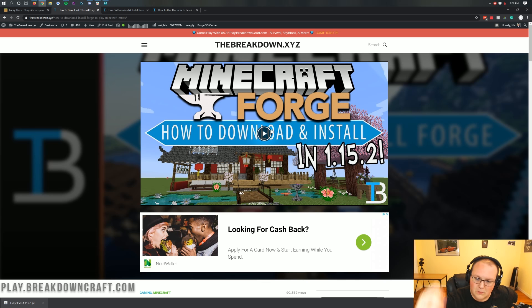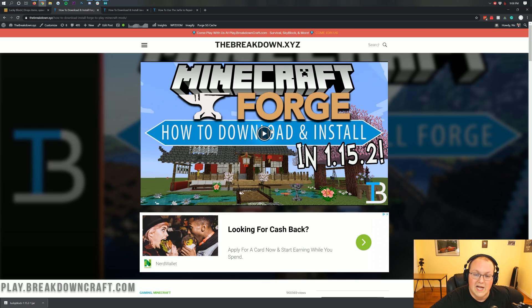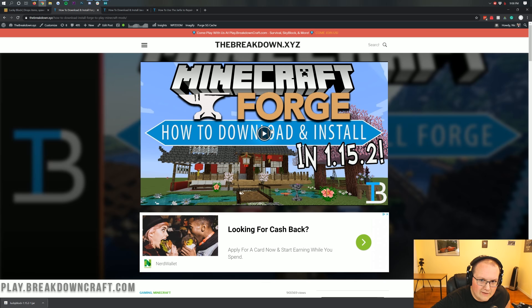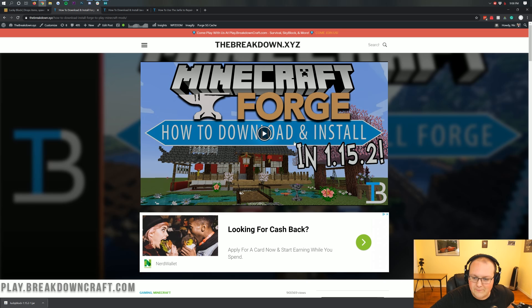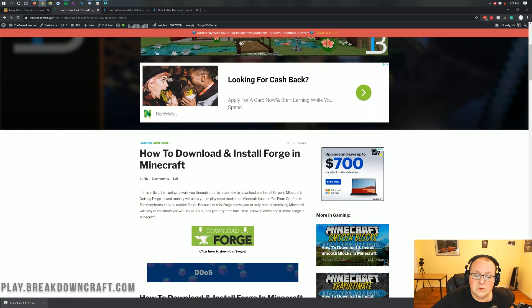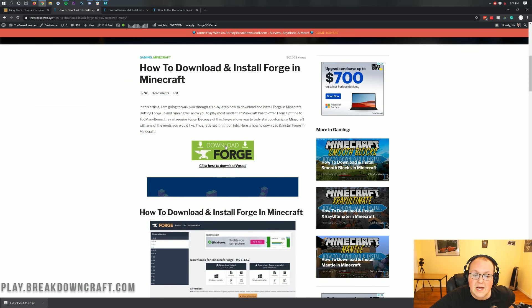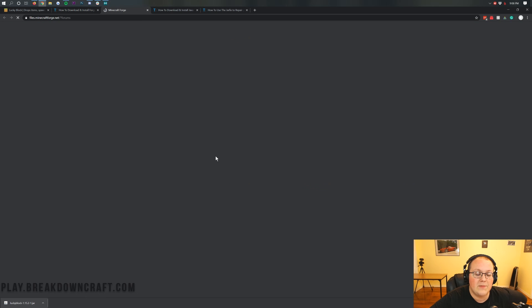This video right here is all about Forge, and it's going to go in-depth with Forge. It's over 10 minutes, and it dives right into just everything you need to know about Forge and troubleshooting any issues. Most likely, you won't have any issues, though. But nevertheless, once you're here, scroll down and click on this green Download Forge button.